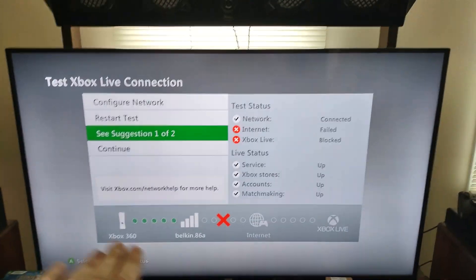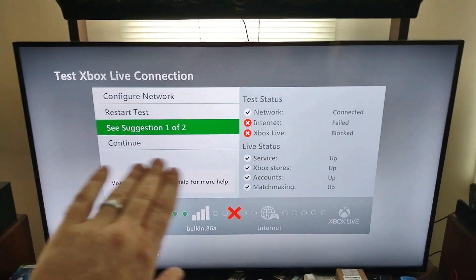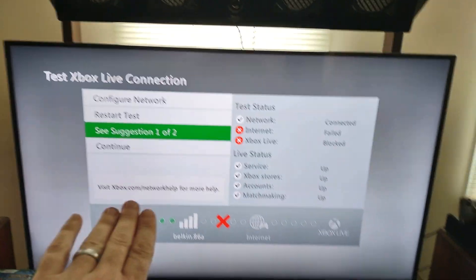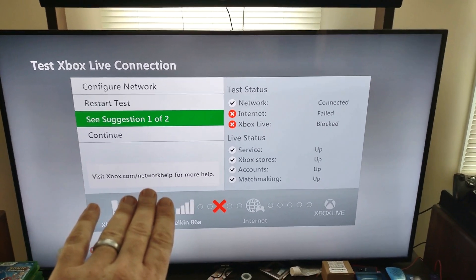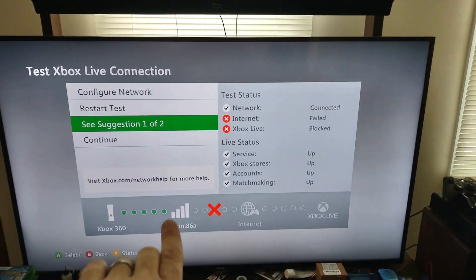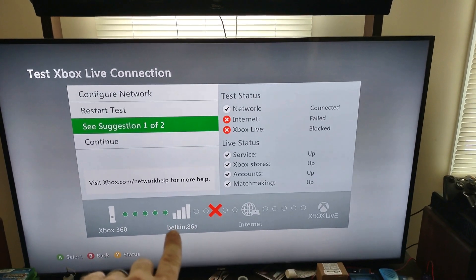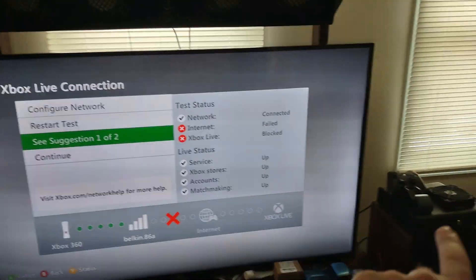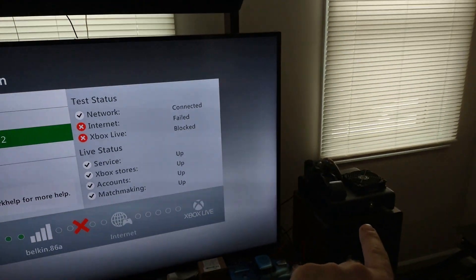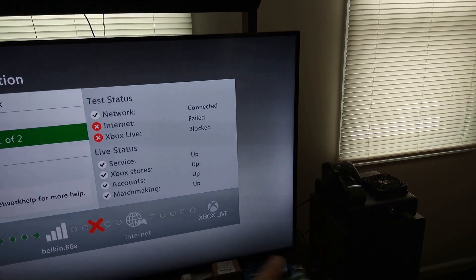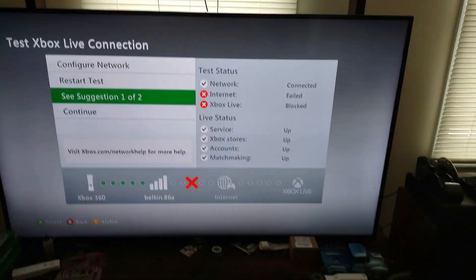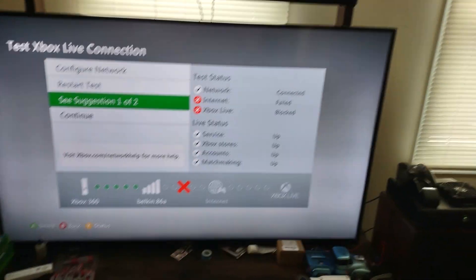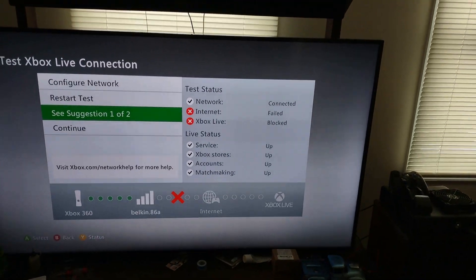Now I'll show you the Xbox. For the Xbox, if you do get this where it fails, you'll see I'm connected to the Belkin. All I'm gonna do is power cycle the Xbox and then we'll turn it back on.